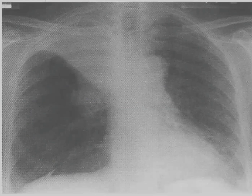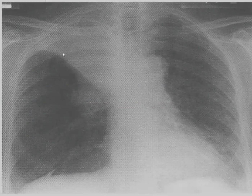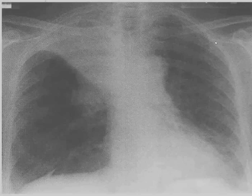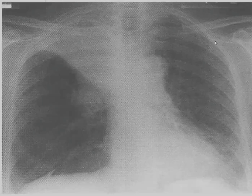If you look at this, this is a bowed right upper lobe collapse. You're able to see the absence of vascular markings and this bowing of the fissure. The trachea has moved to the affected side. That's all about lobar collapse.